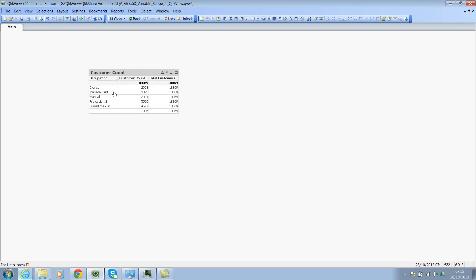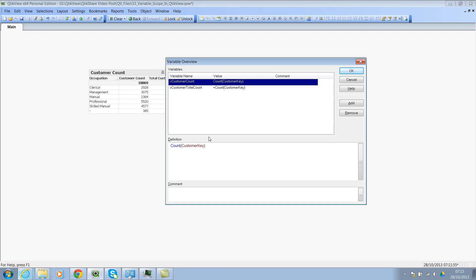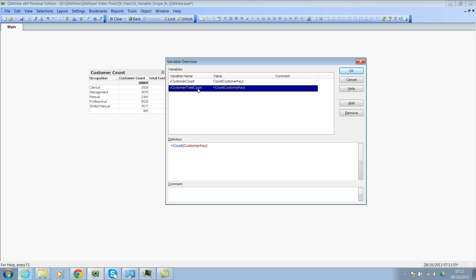Now if you see the left hand side column we have occupation as our dimension and we have two expressions: customer count and total customers. So the customer count is actually counting and splitting the data based on the dimension value. However, if you see total customers, it's just counting everything. So the difference between the two variables, the first variable is only expanded while we are using in a specific object because it does not contain the equal to sign. However, the second variable has an equal to sign and this is expanded and evaluated and calculated immediately even before we use them in any object.